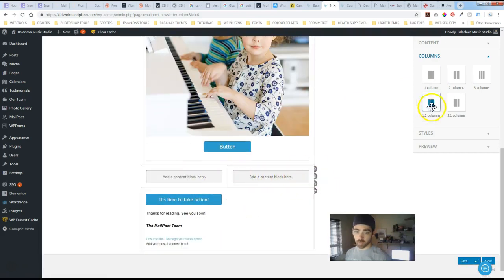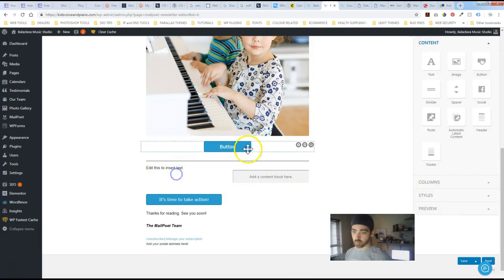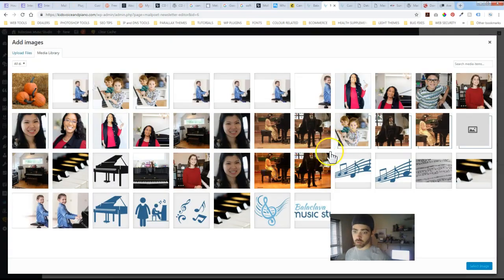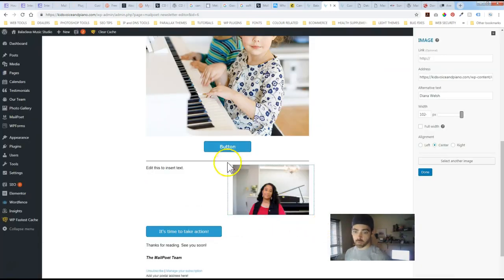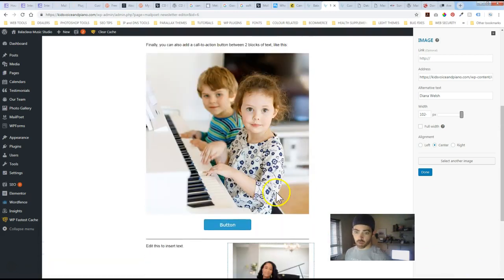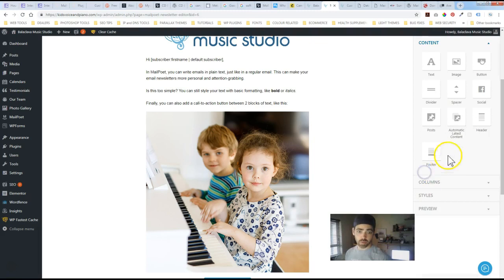And you've got options to add in from your content. Maybe we do an image on the right hand column. So you've got lots of flexibility. It's pretty intuitive. Pretty user friendly.